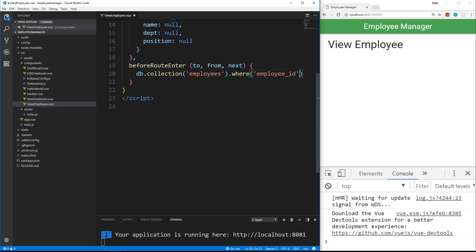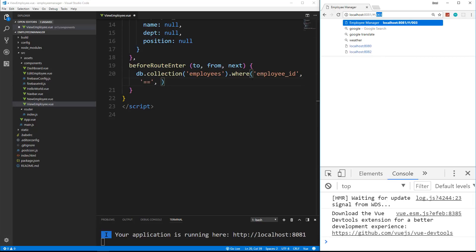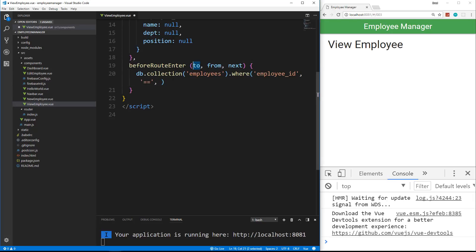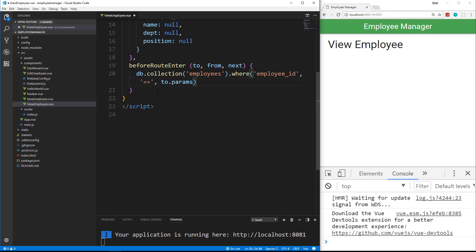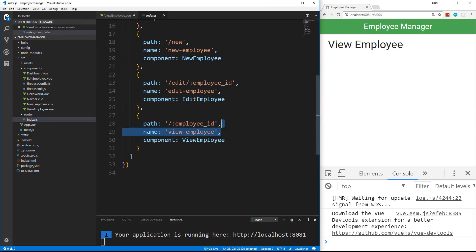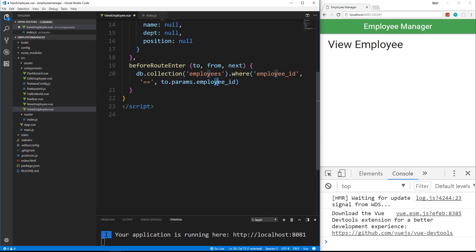The way that we do this is we don't just say employee ID equals or anything. We need to put a second parameter with the condition — a comma and then inside single quotes the condition, which is equals — and then a third parameter, which is what we want it to equal, which is the ID in the URL. We can get that using the to parameter, so we say to.params.employee_ID. The reason it has this parameter is because in the router we defined that as a parameter employee_ID.